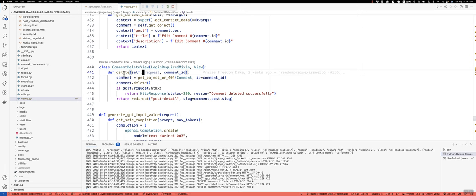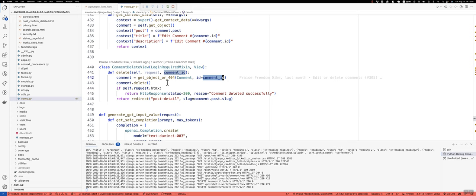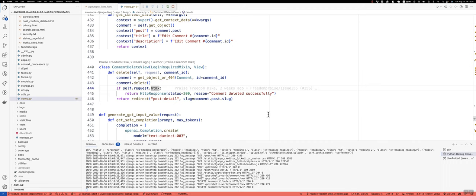And the first thing we do is get the comment based on the comment ID. We delete the comment. And then I put this logic in here where it's saying if the request is coming from htmx, so if we actually use hx-delete, let's just return an HTTP response of 200 and say comment deleted successfully. Otherwise, redirect to the post detail URL.